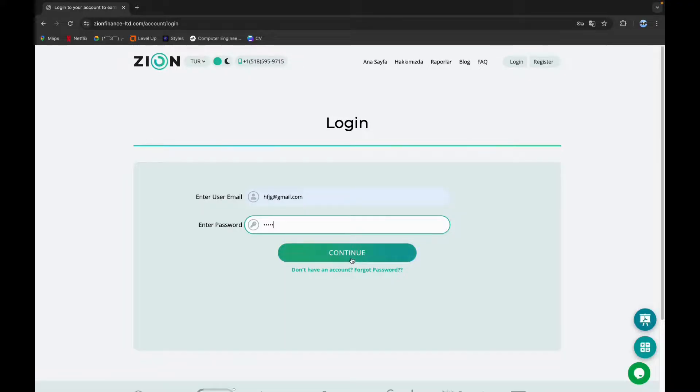Now click on continue, and these are the simple steps that you can follow to log in to Zion Finance.